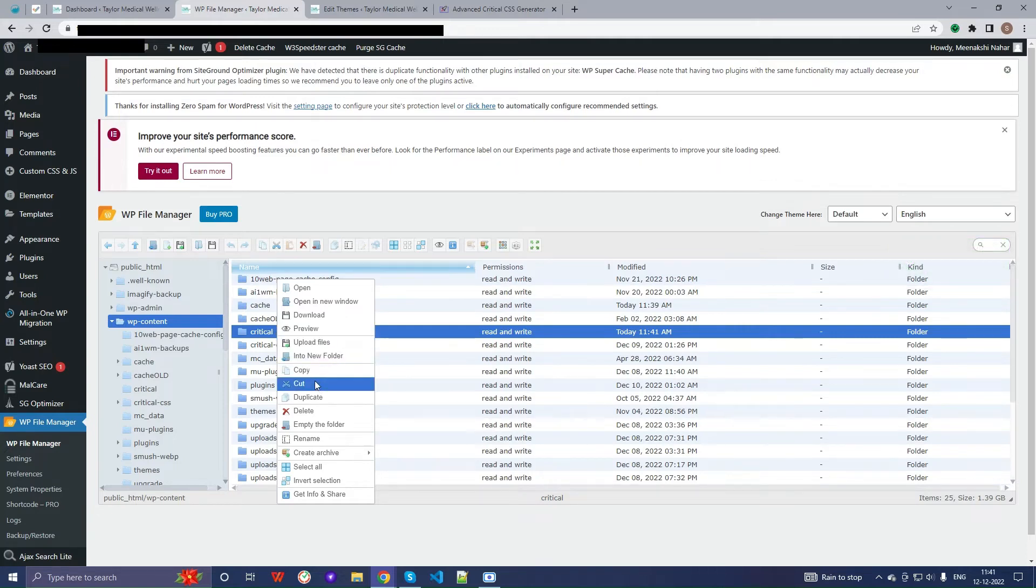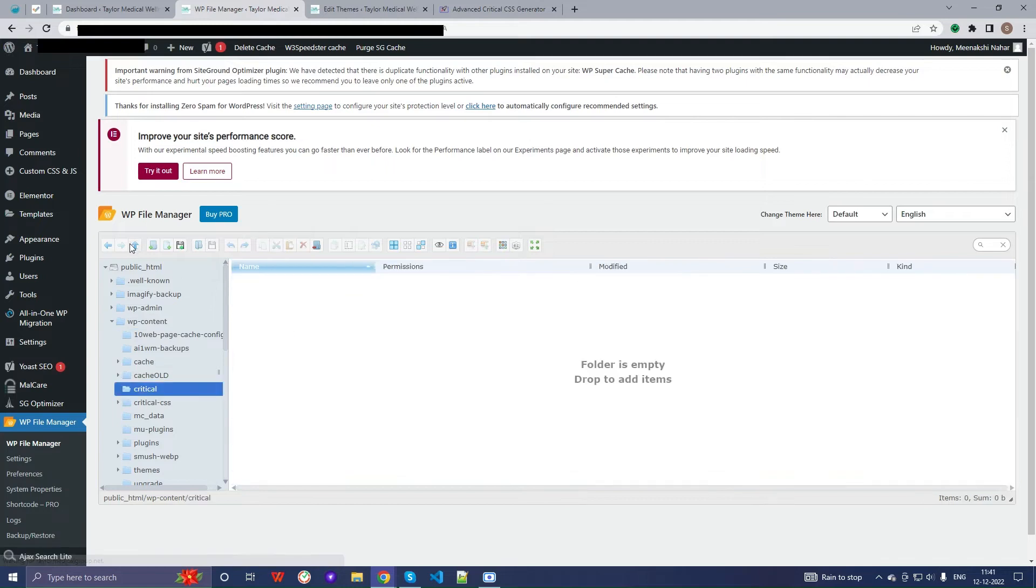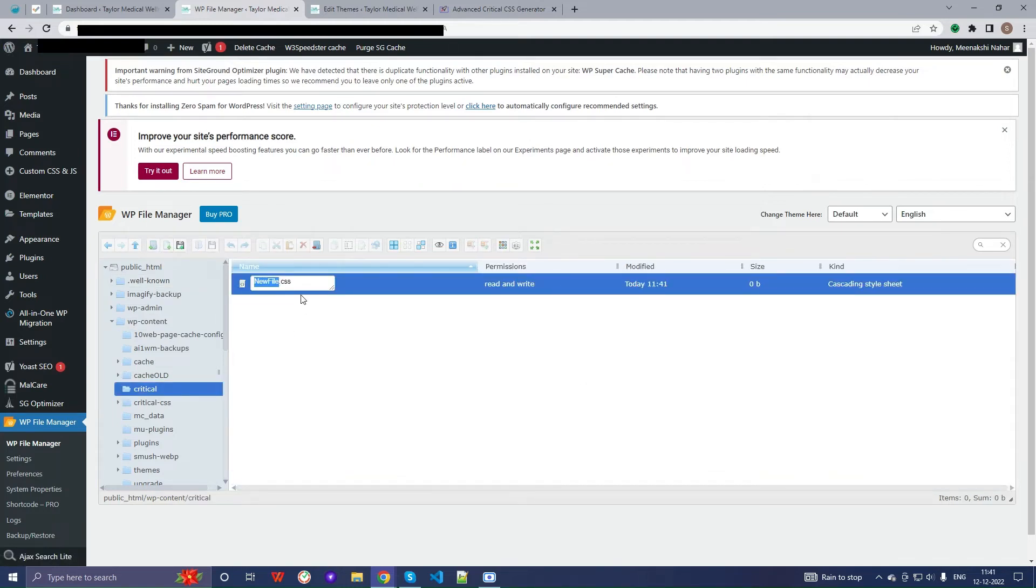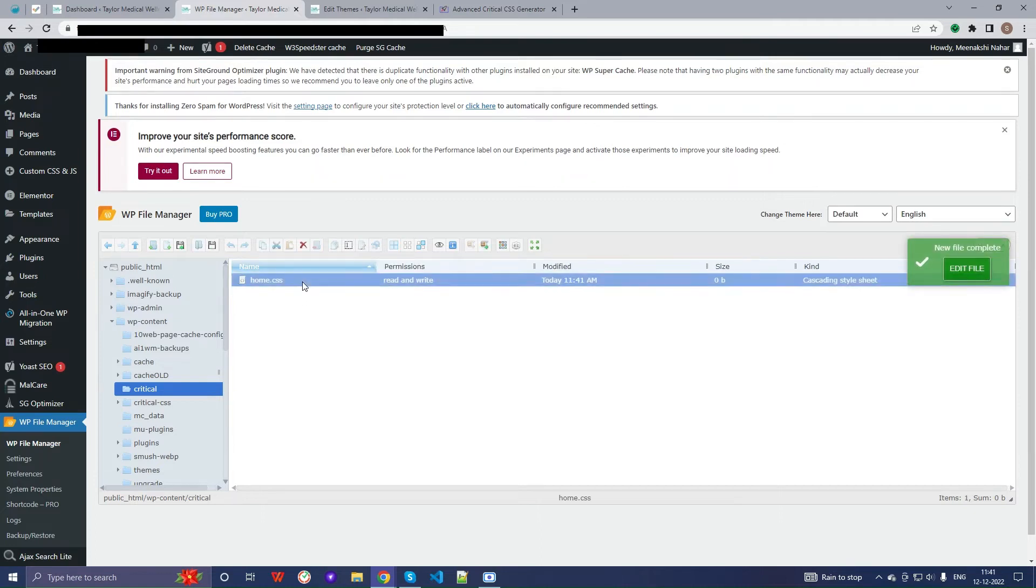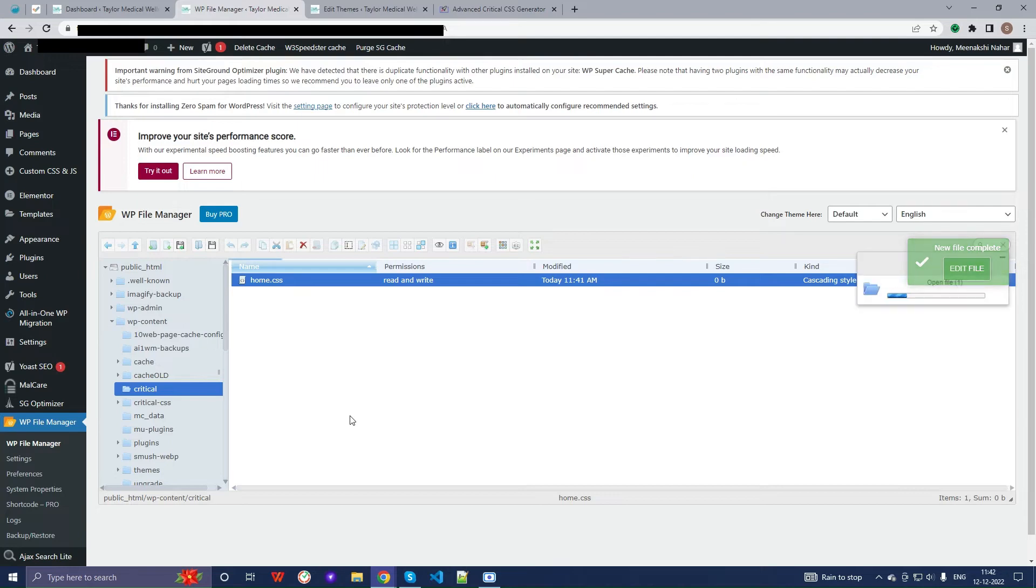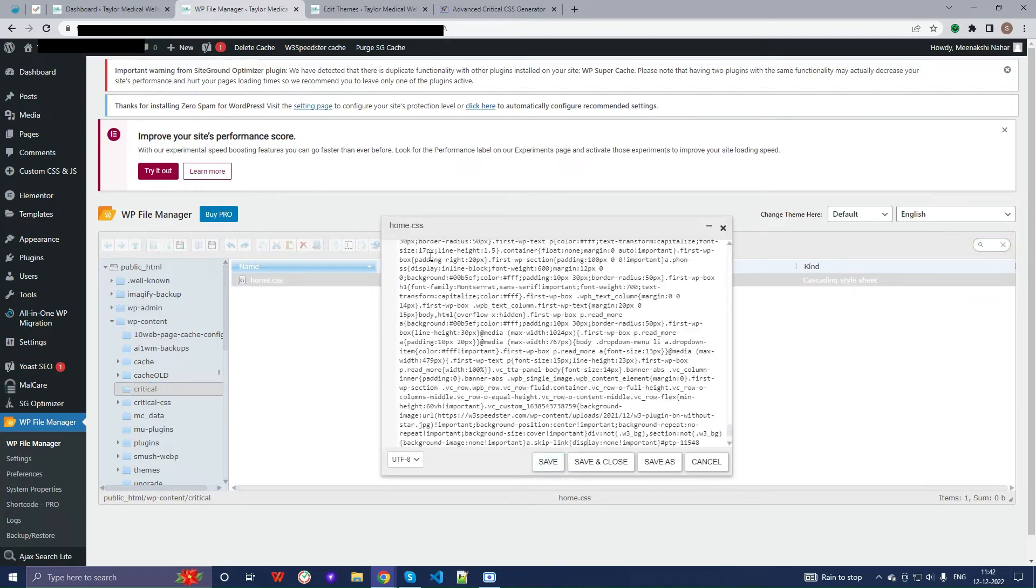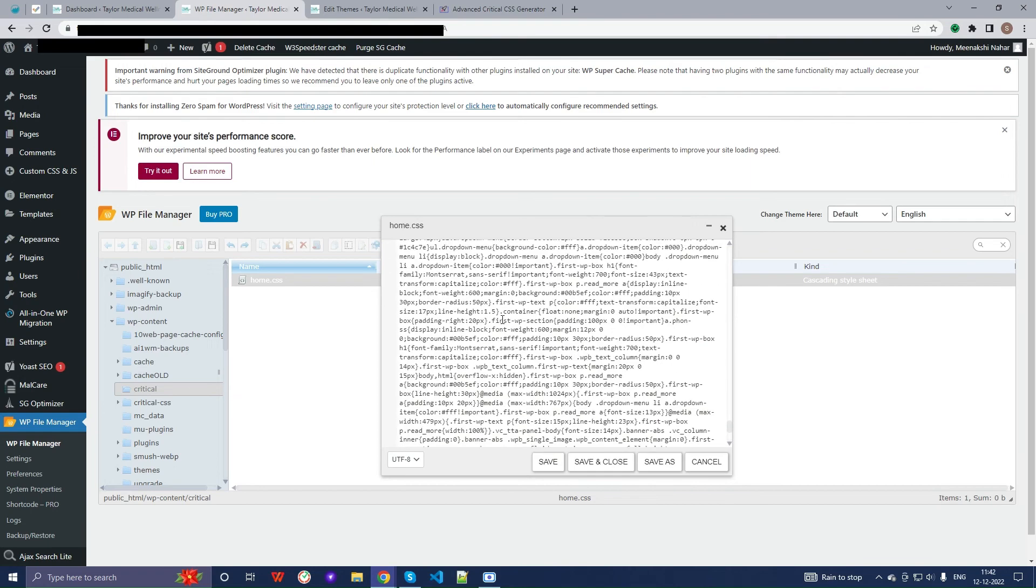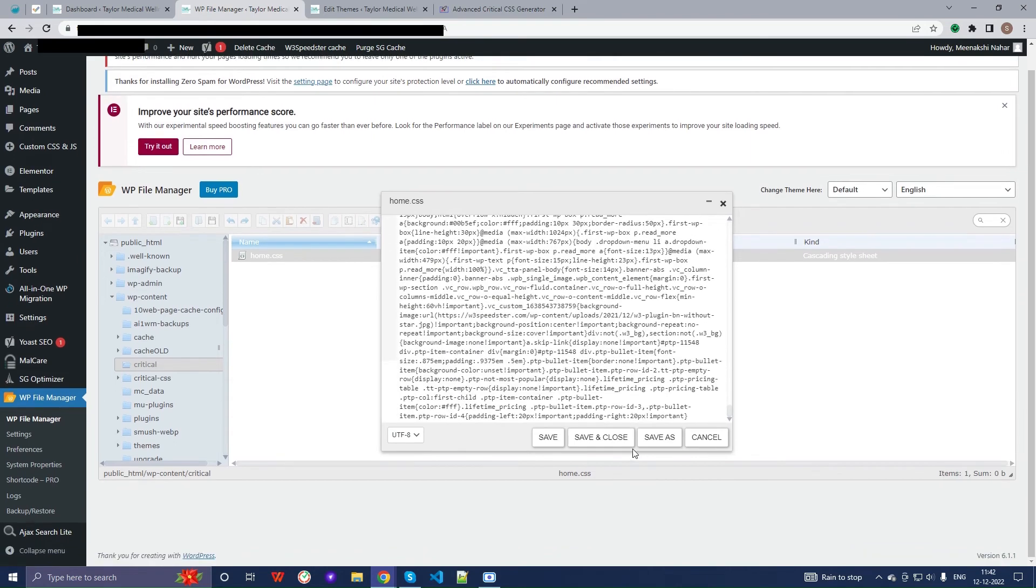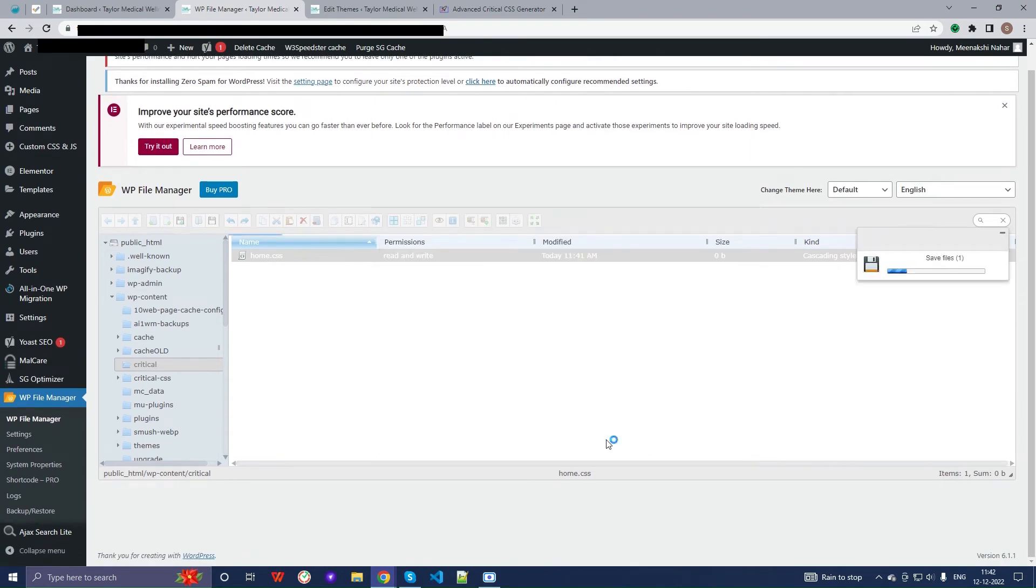Now open the folder and create a new CSS file by giving the name home.css. Now paste the copied CSS in this file and save the changes.